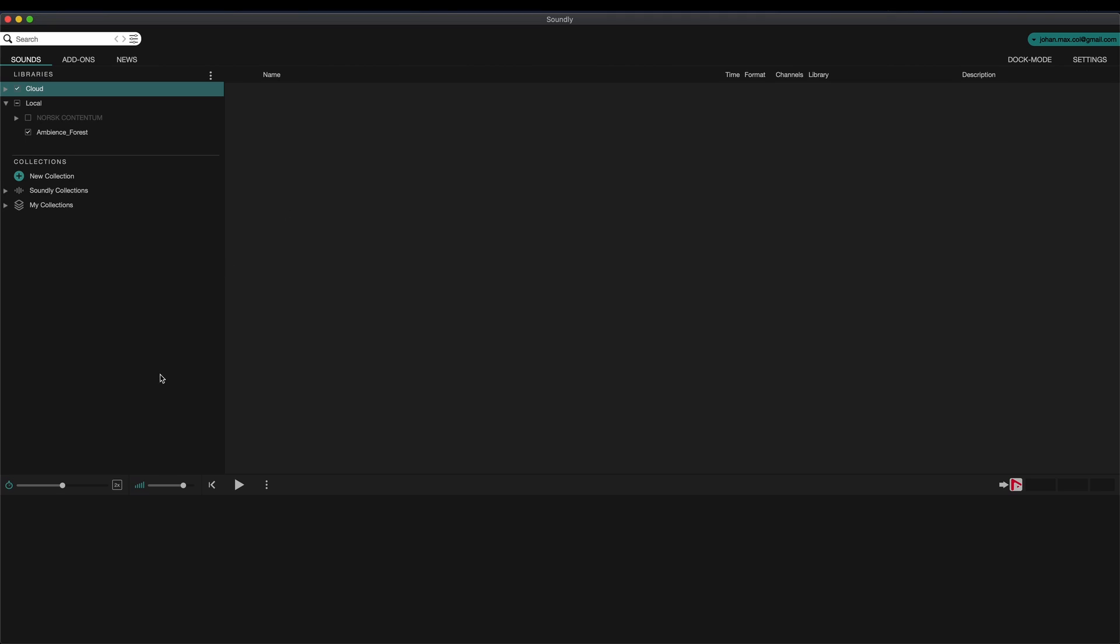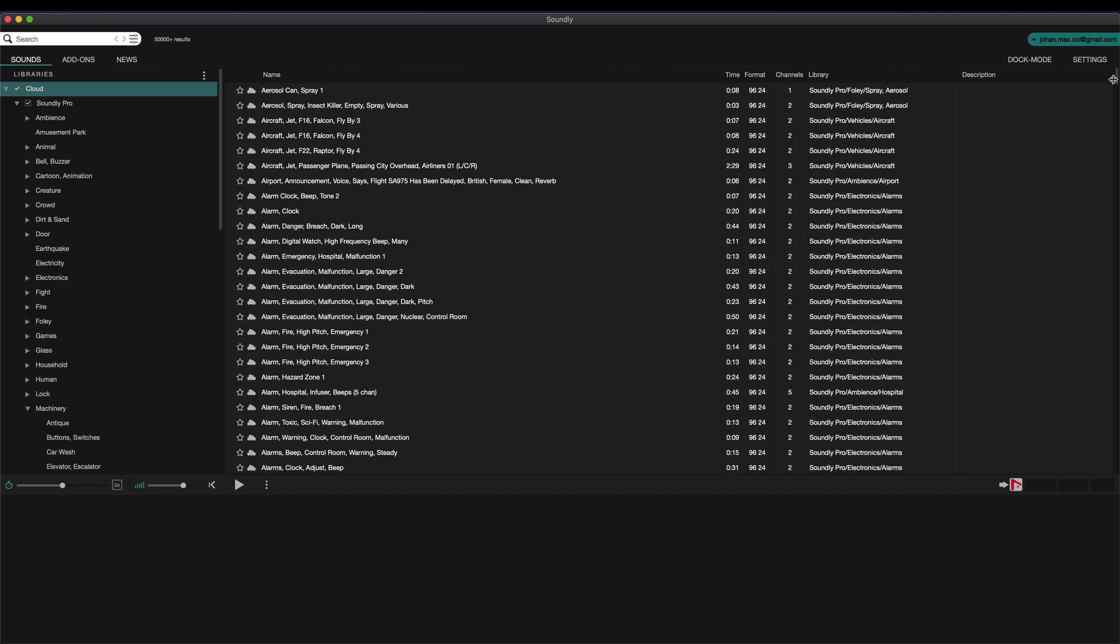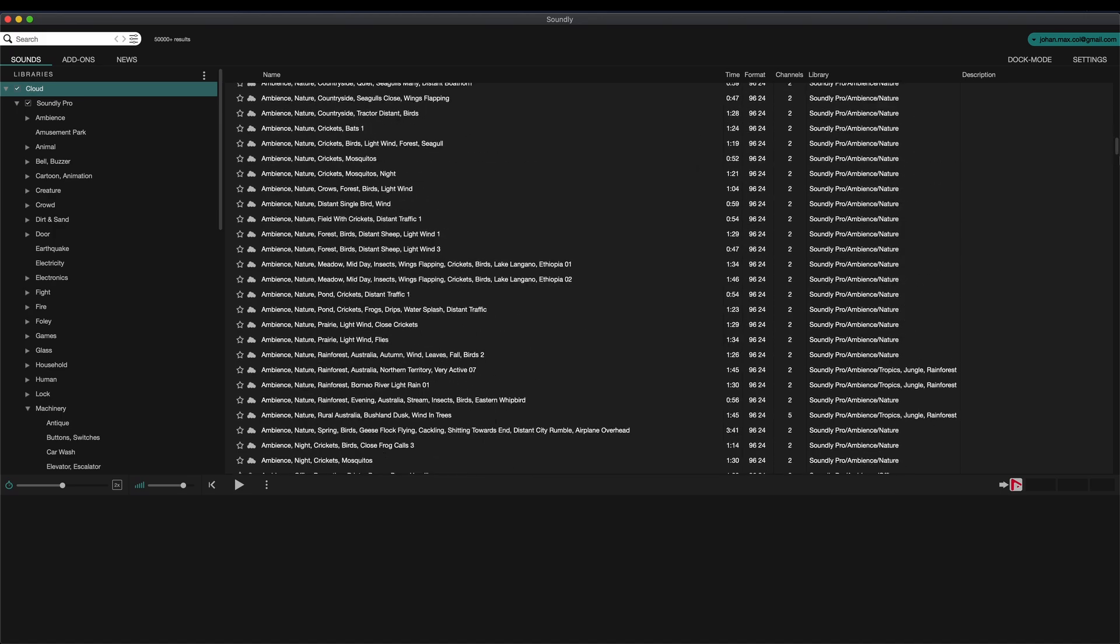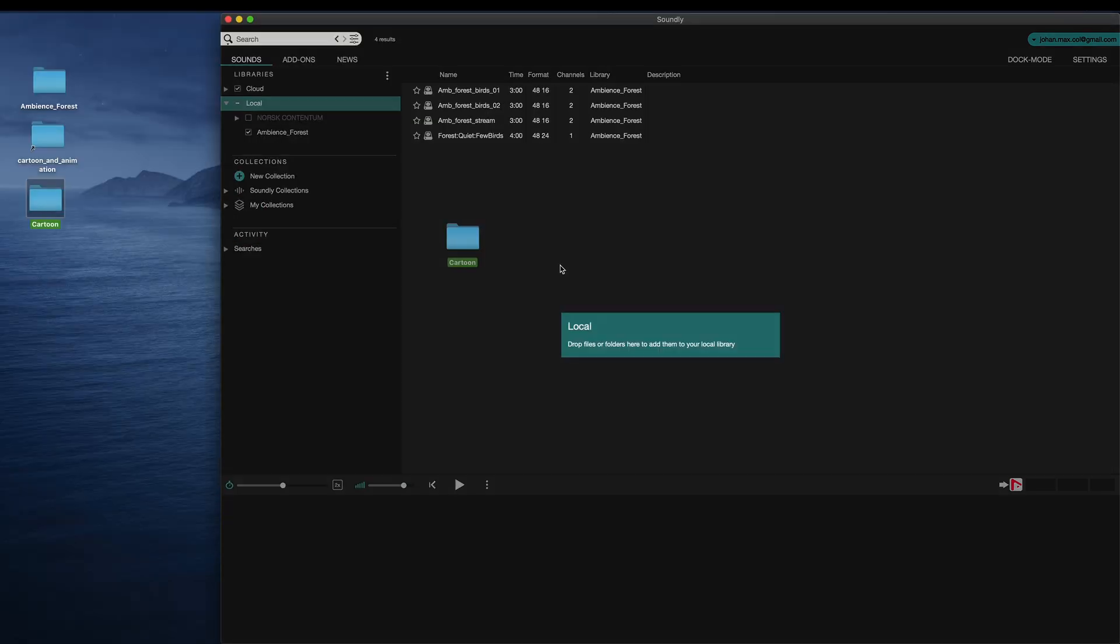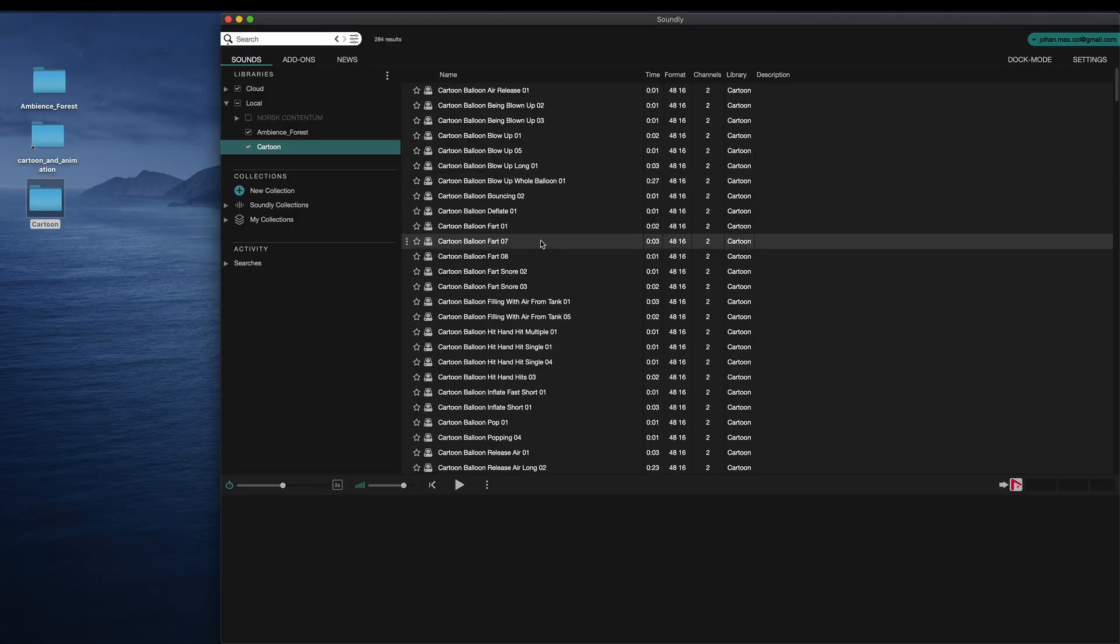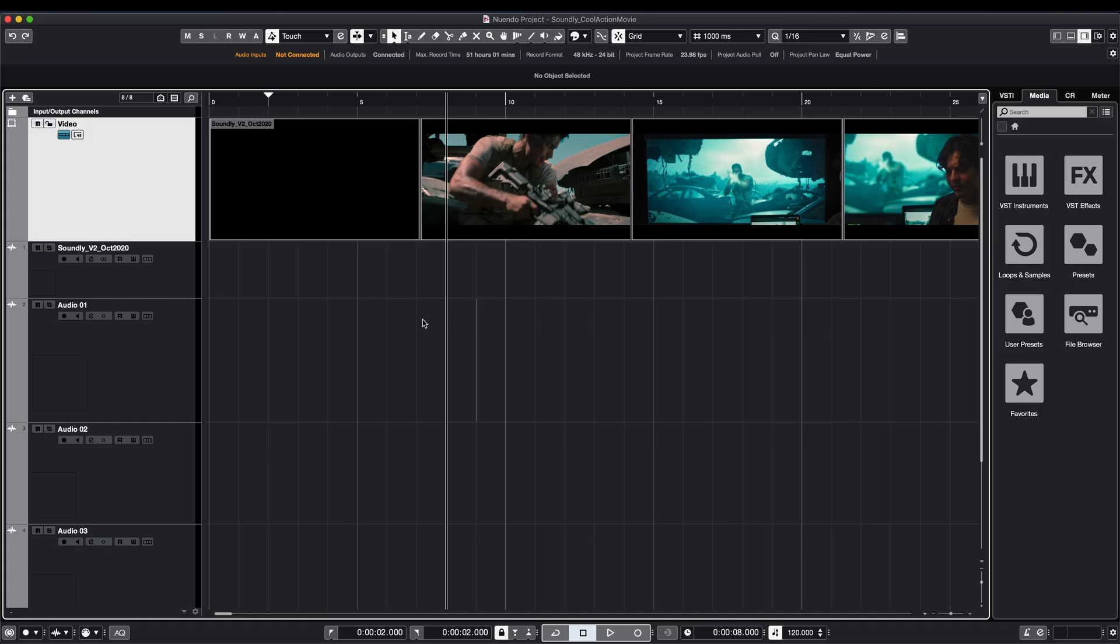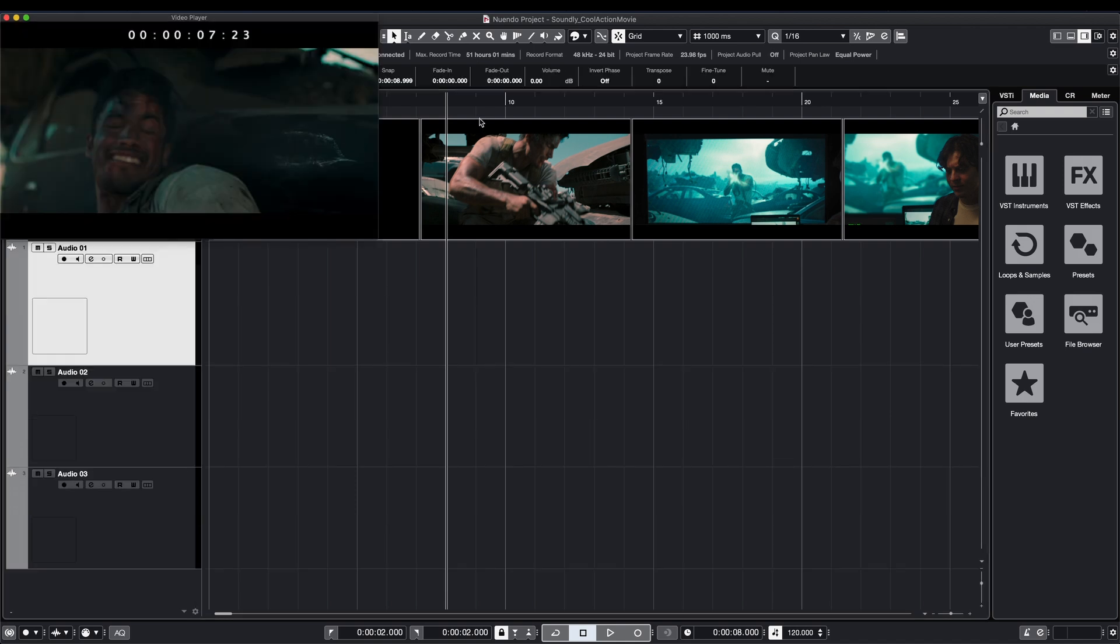Soundly is a leading sound effects platform for Mac and PC that comes with a massive cloud library and lets you search and organize all your local files. Today we're excited to present a highly requested new feature. Many of our users love Nuendo and we have been working with Steinberg to allow Soundly to integrate directly into the Nuendo 11 timeline.